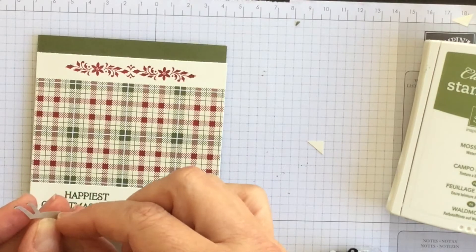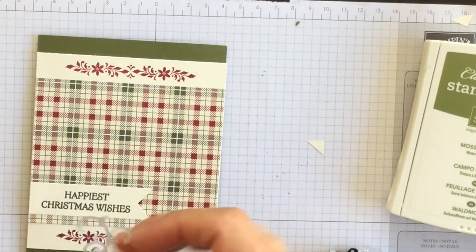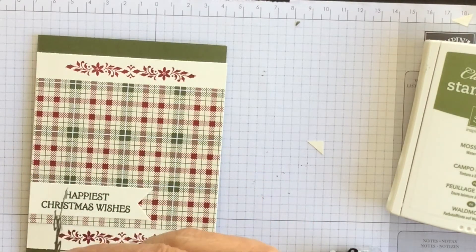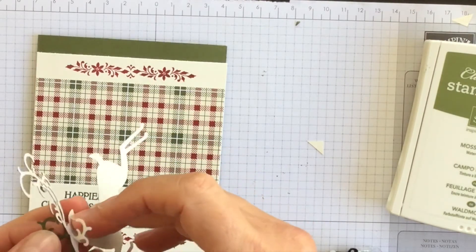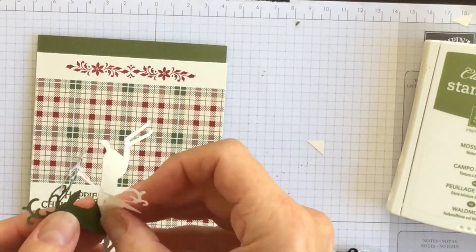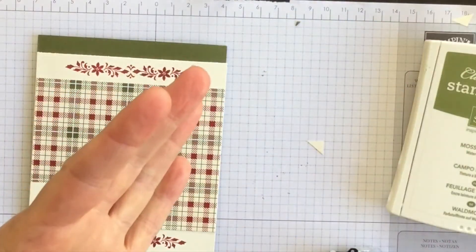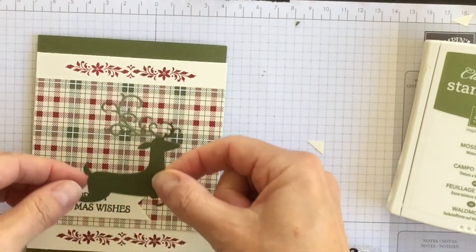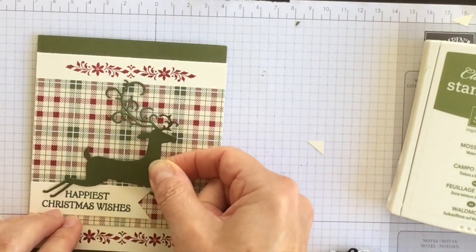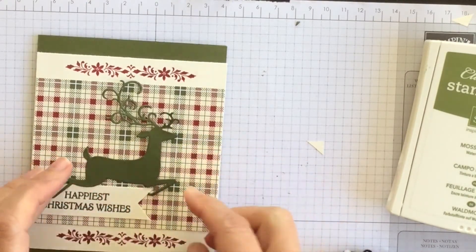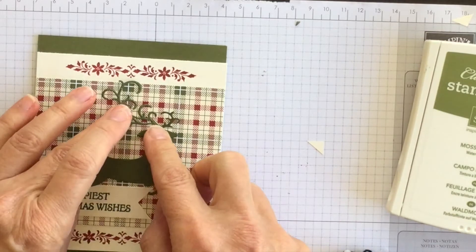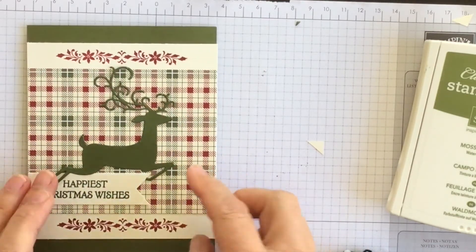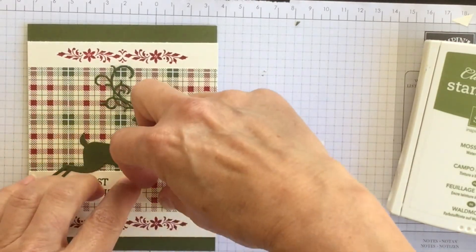It's always fun to play with layouts and overlap elements on your card. All right, so let's put him down like this and then add the deer like so.